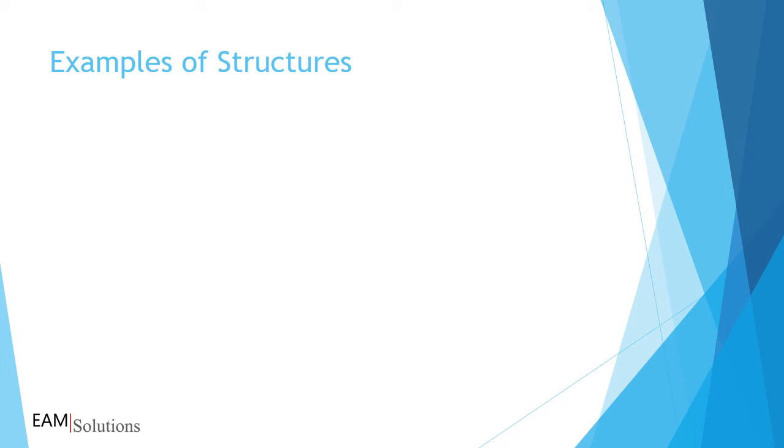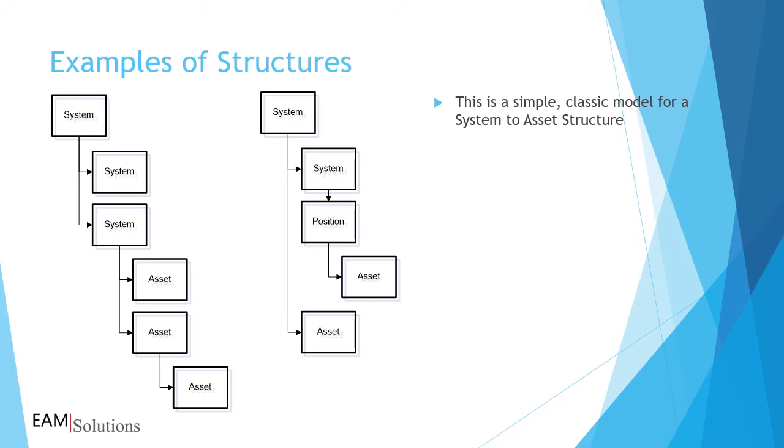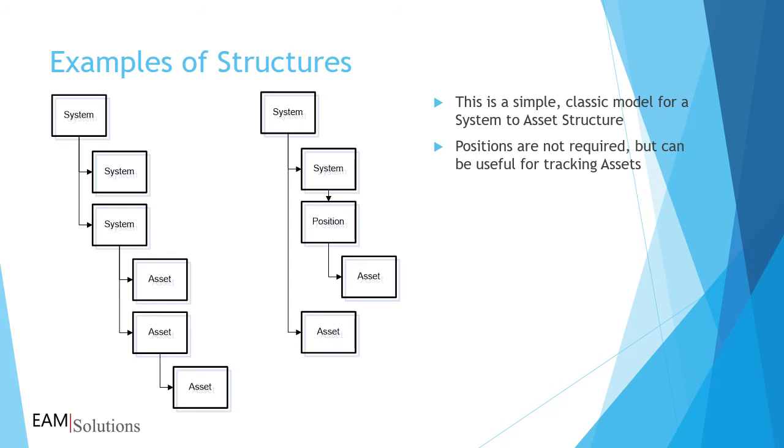You need to plan out your structures before linking equipment in Infor EAM. In these simple examples, systems are divided into subsystems, and you can link assets to any level within the system. You can also add positions within the system to better locate assets or to roll up costs from hot swap equipment linked to the position.